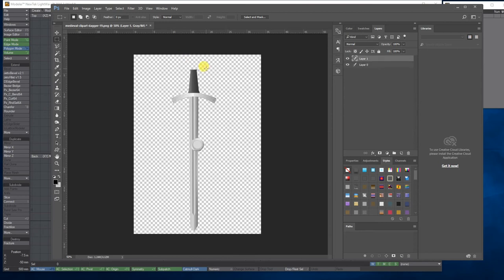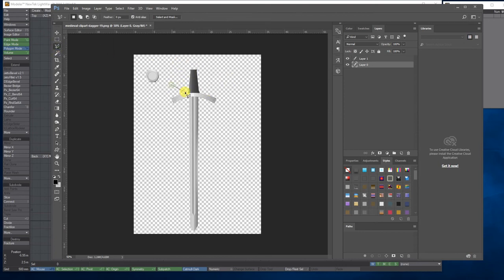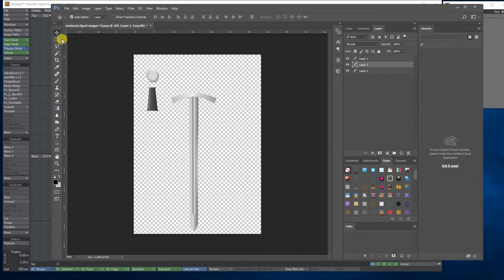I'm simply going to cut and paste them onto their own layers. I'm just slowly making selections, cutting and pasting them onto their own layer and then moving them out of the way. I'm doing it quite quickly so you might want to take your time to make better selections, because I'm literally speeding through this bit.